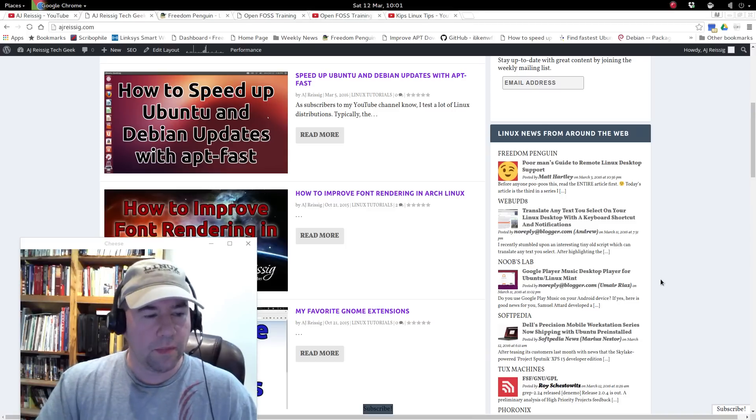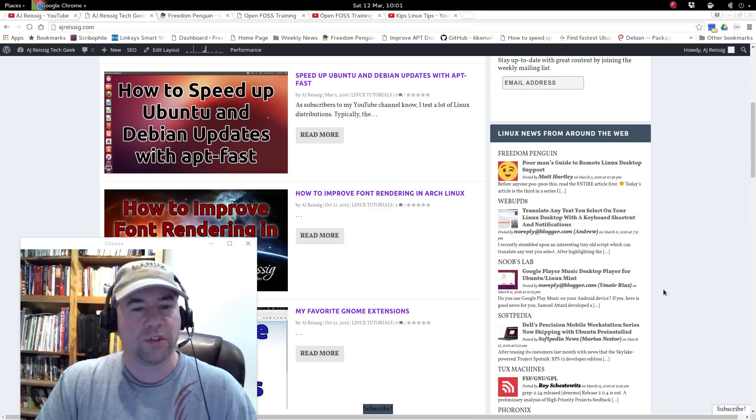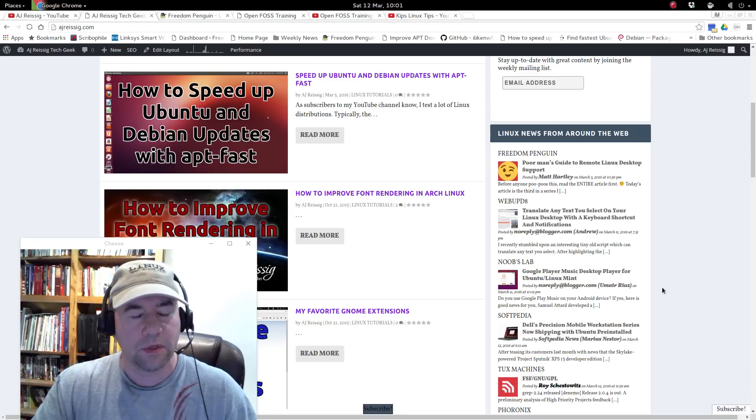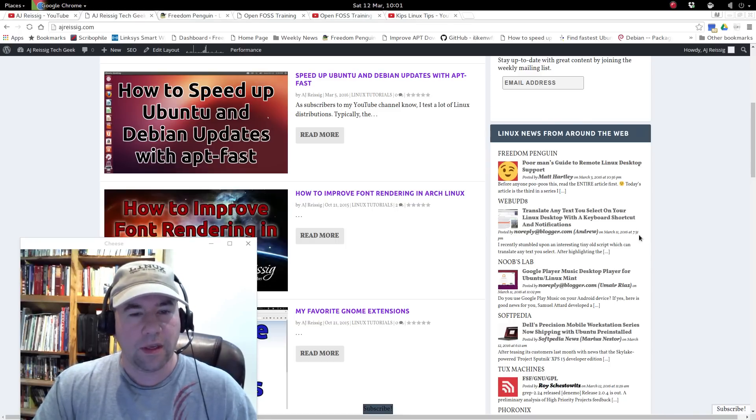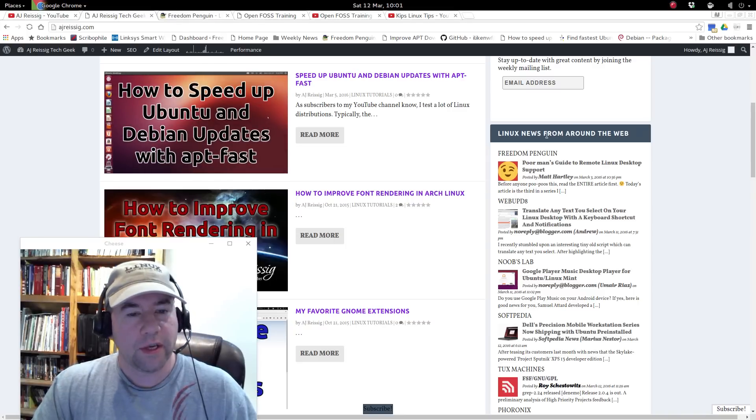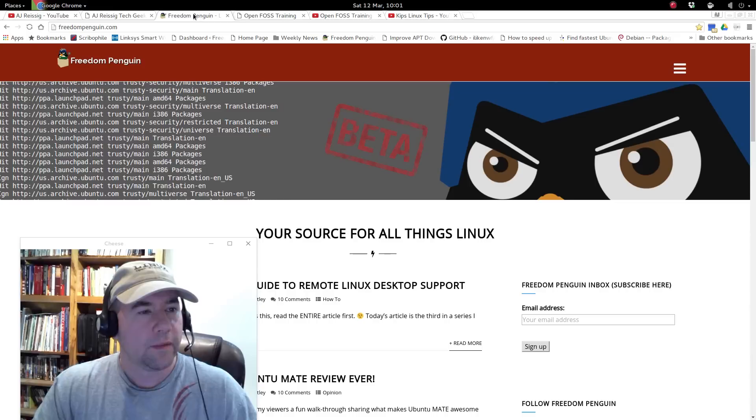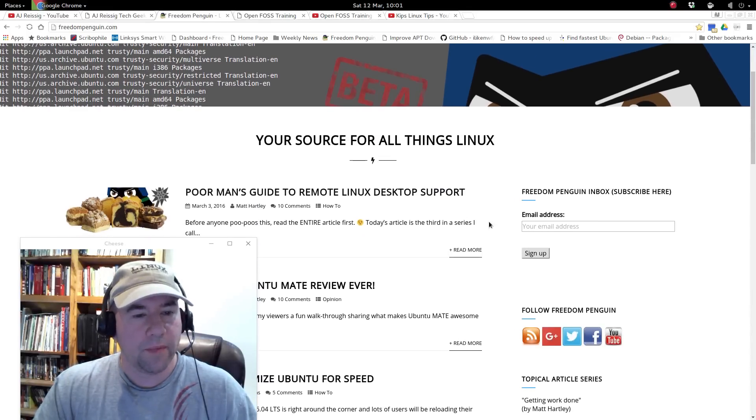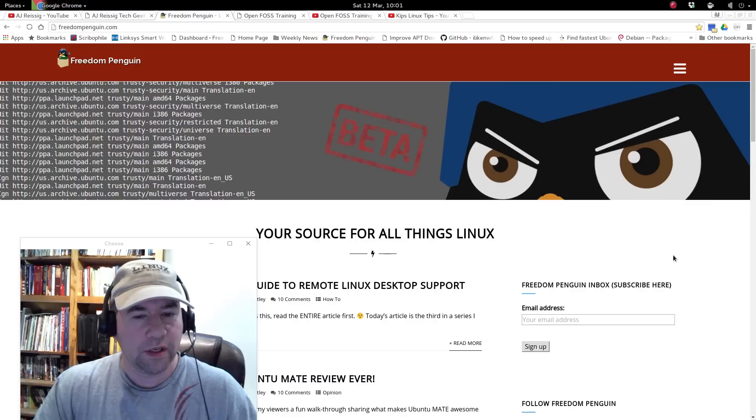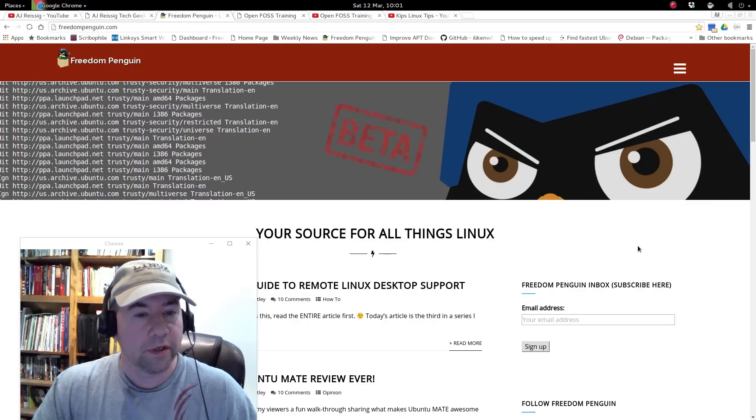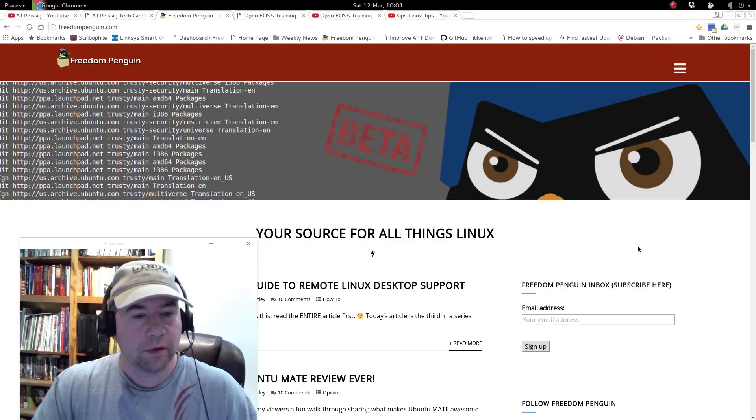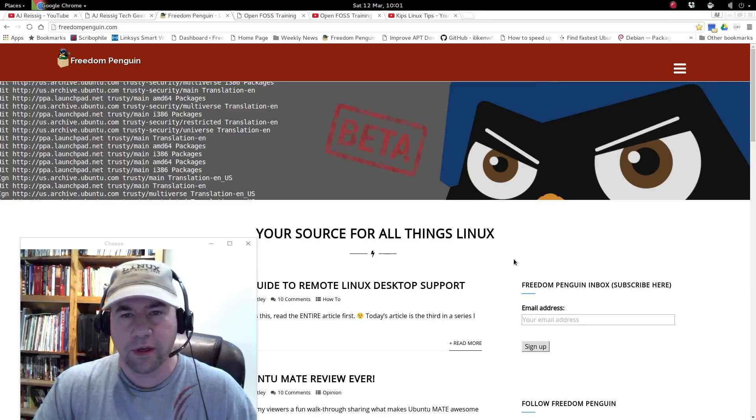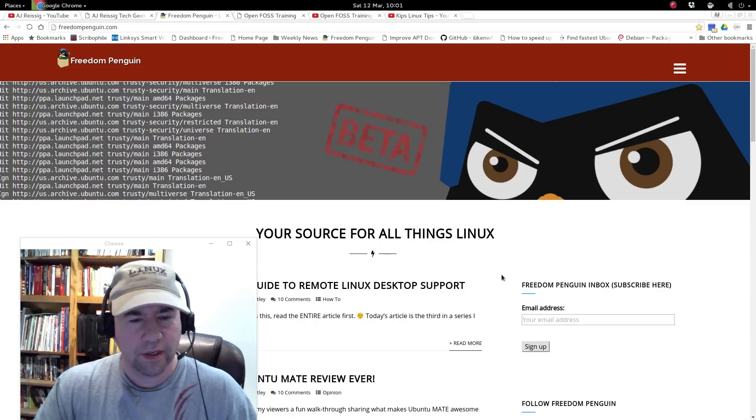So that kind of brings me to my next order of business for today. I wanted to give a few shout outs to some websites and some YouTubers. First of all is Freedom Penguin, which is actually the first blog that I have listed here in Linux news from around the world. Freedom Penguin is run by Matt Hartley. For those of you that have watched the Linux Action Show for several years, he used to be one of the co-hosts on that show. And what was the other show that he did? Linux Unplugged, I think he was on that one for a while.